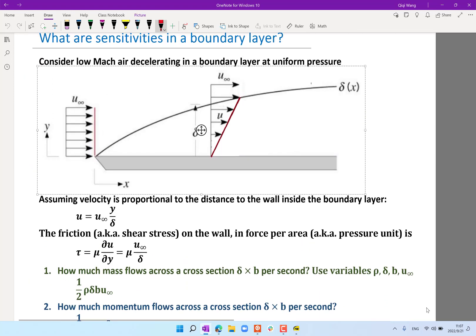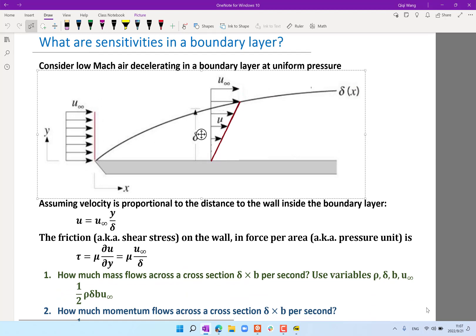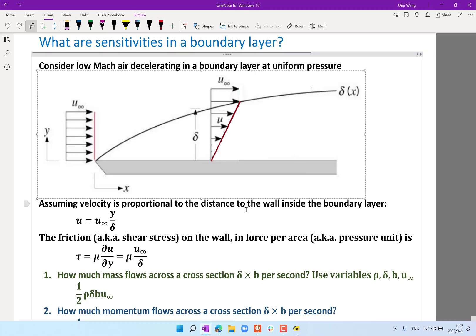Today we are going to look again at this boundary layer. To review what we went through on Monday: we're assuming the velocity is proportional to the distance from the wall inside the boundary layer — that's the linear profile. At the wall, velocity is zero. At the outer edge of the boundary layer, the velocity is u-infinity, unaffected by the wall. Between wall and edge we assume the simplest possible scenario: a linear velocity profile.